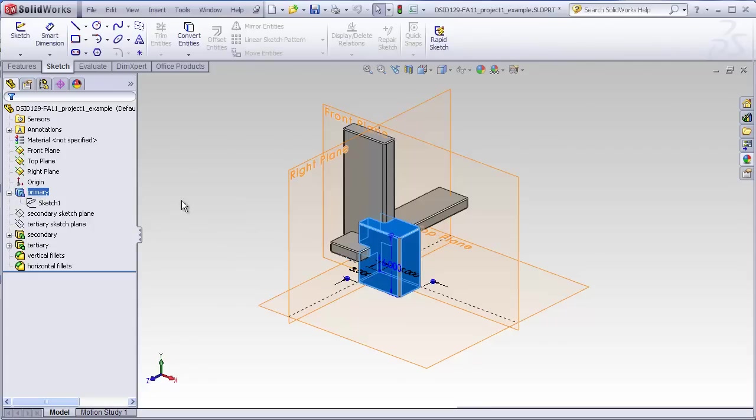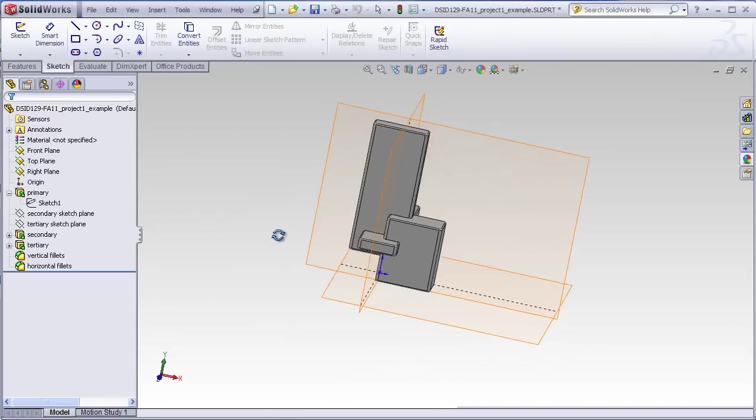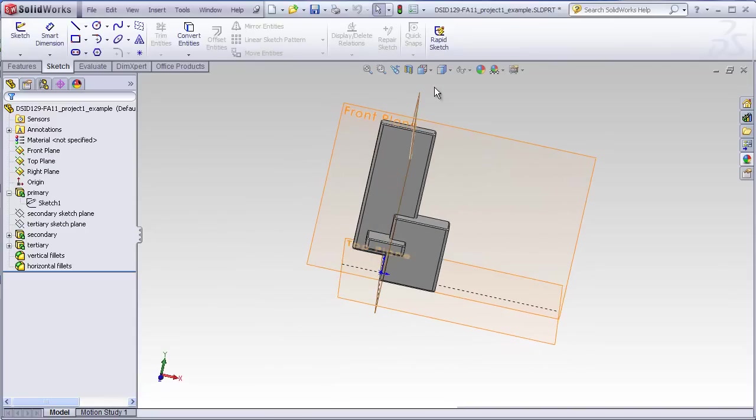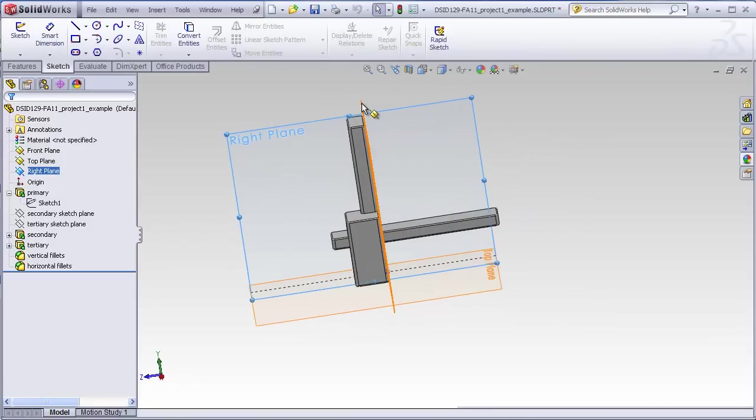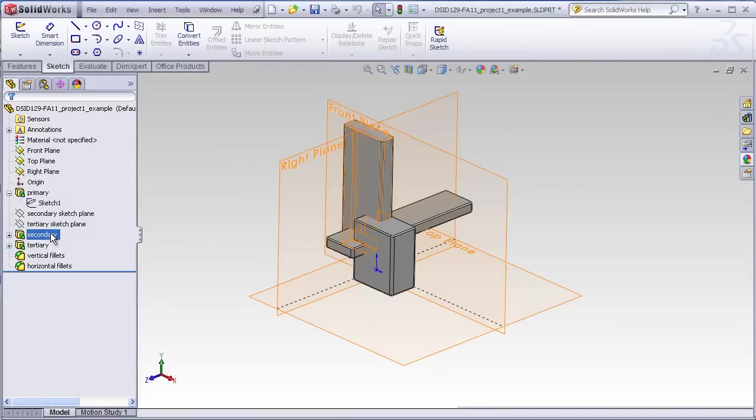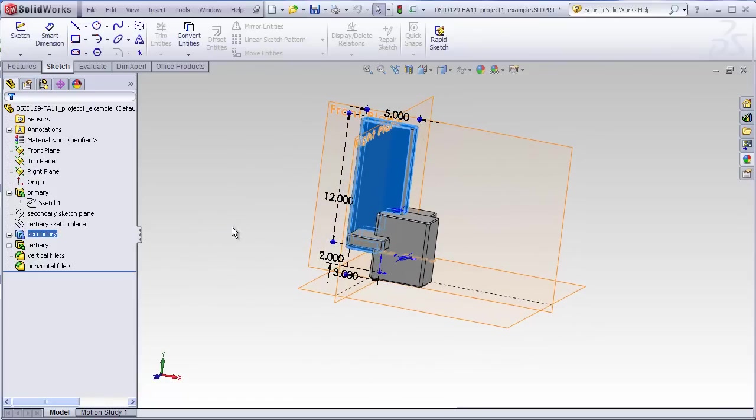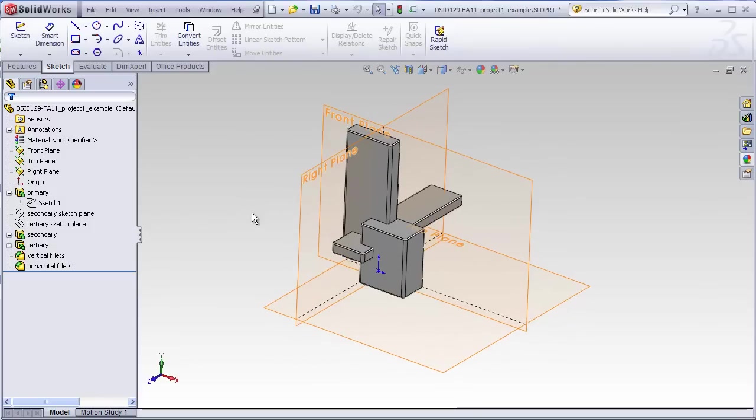A primary block, which by definition is going to sit on the top plane and be aligned with the front plane and the right plane. A secondary block, which intersects it and is perhaps often a little smaller than the primary block, but not in this case.